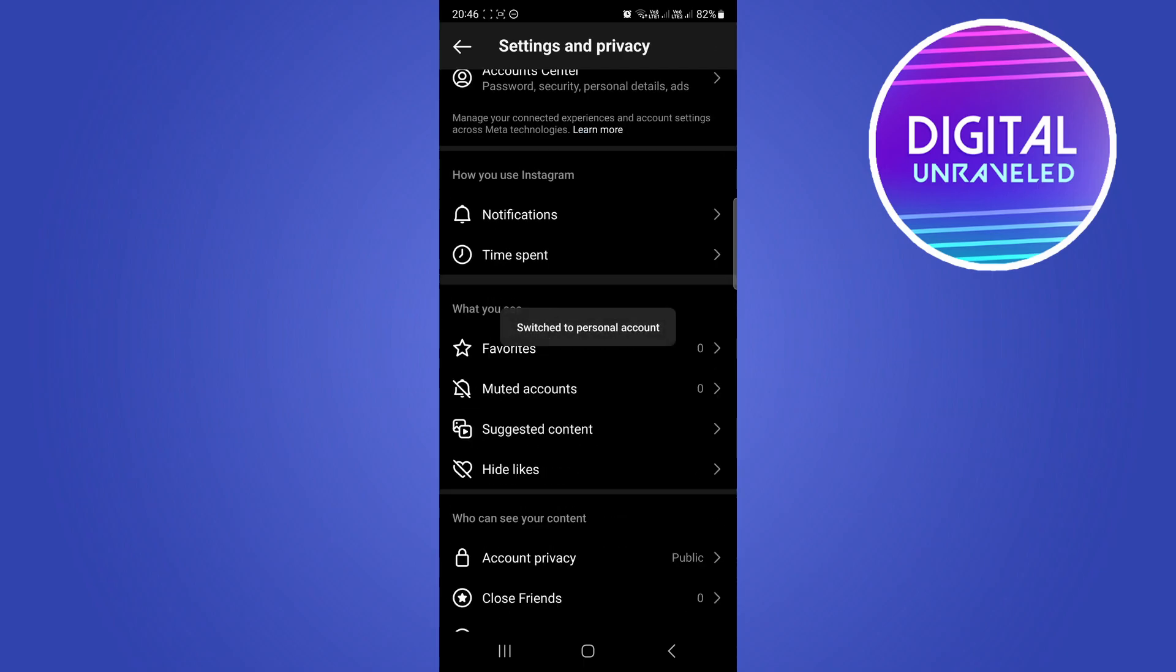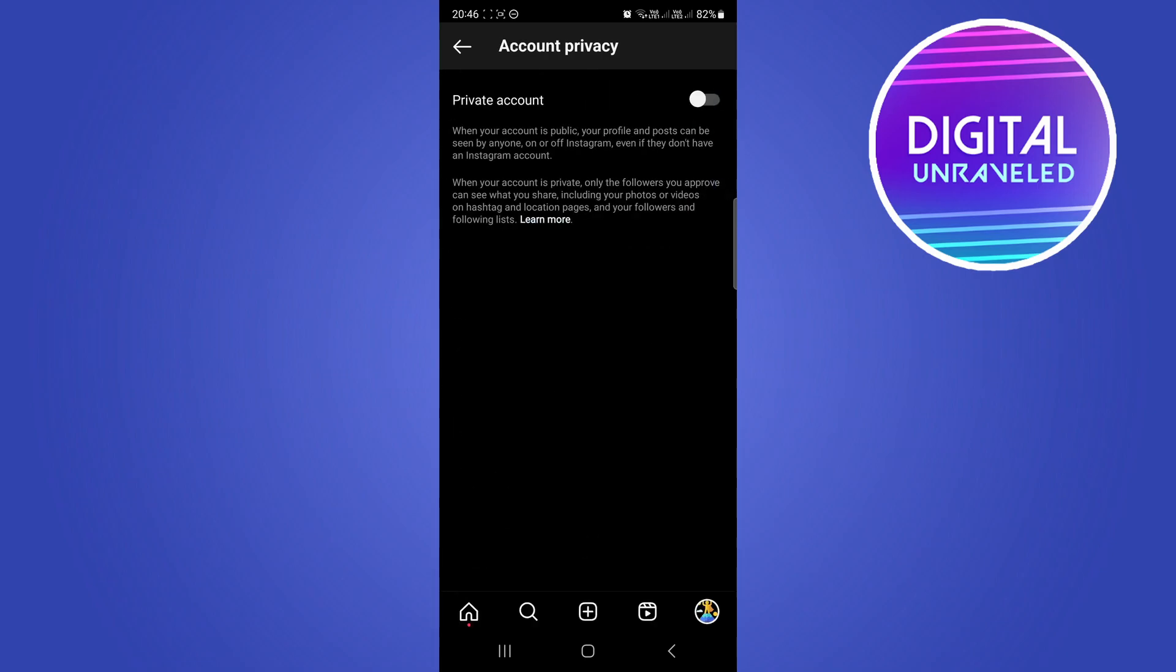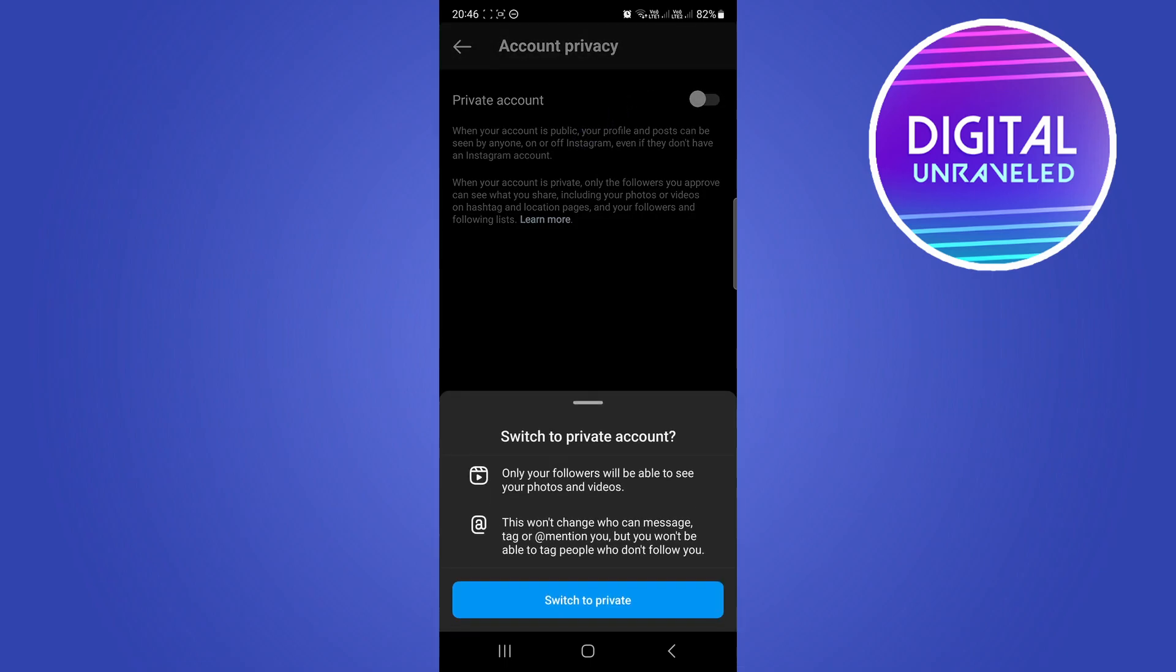So now I can go to Account Privacy. You can see the option right there. I can tap on that and now I can make my account private. So I'll switch to private and now my account is private.